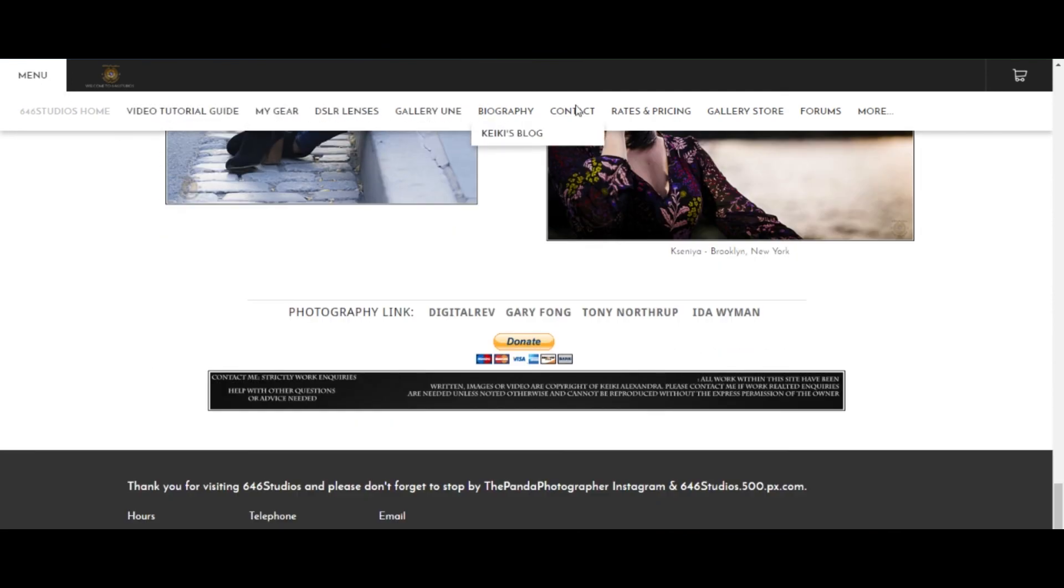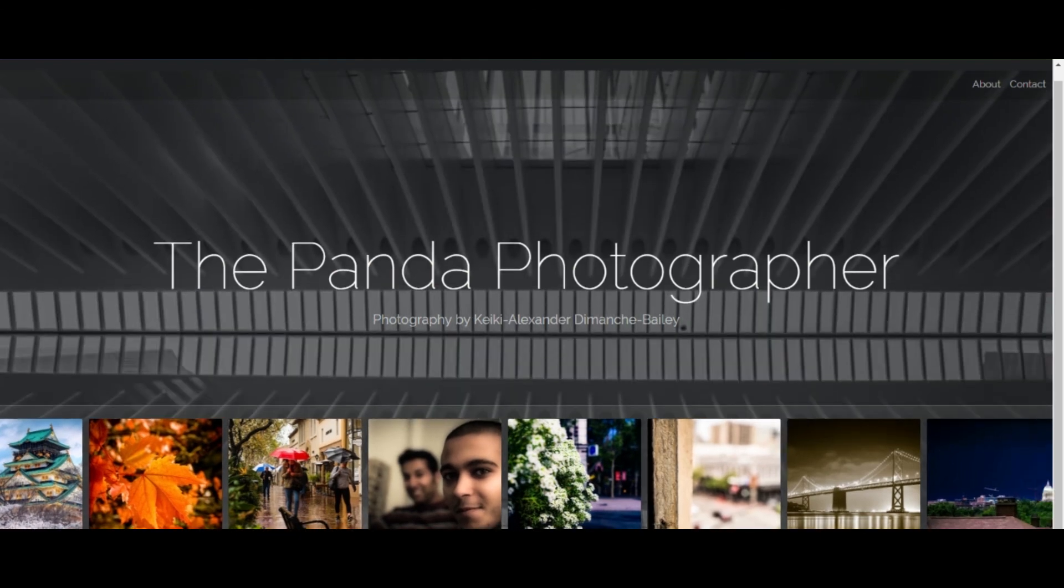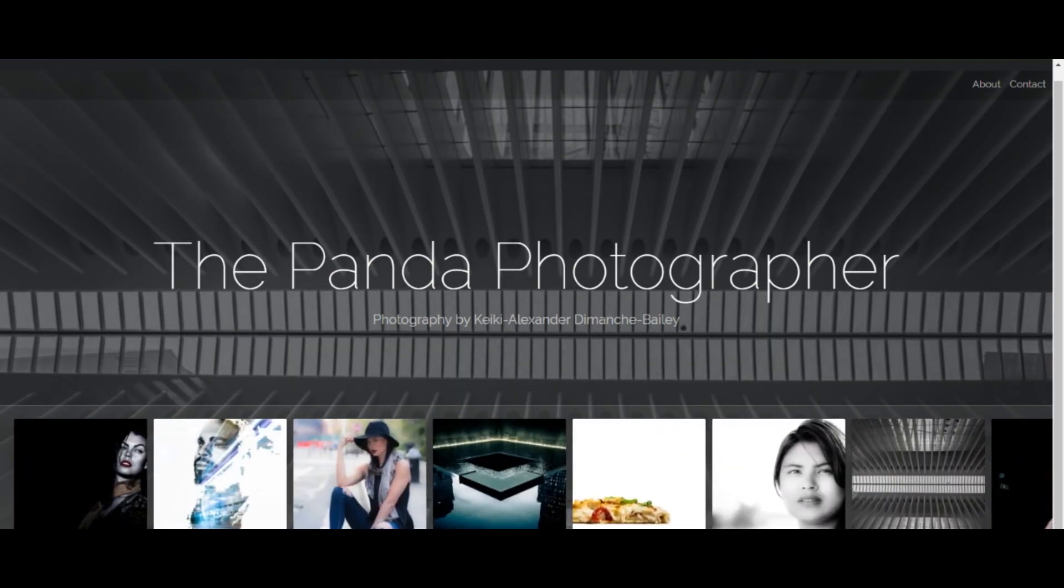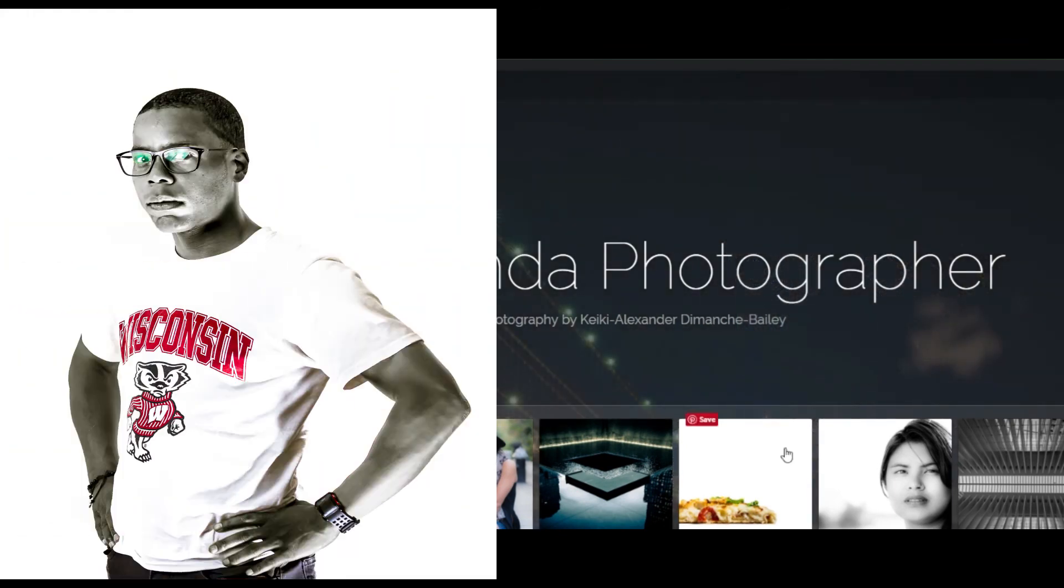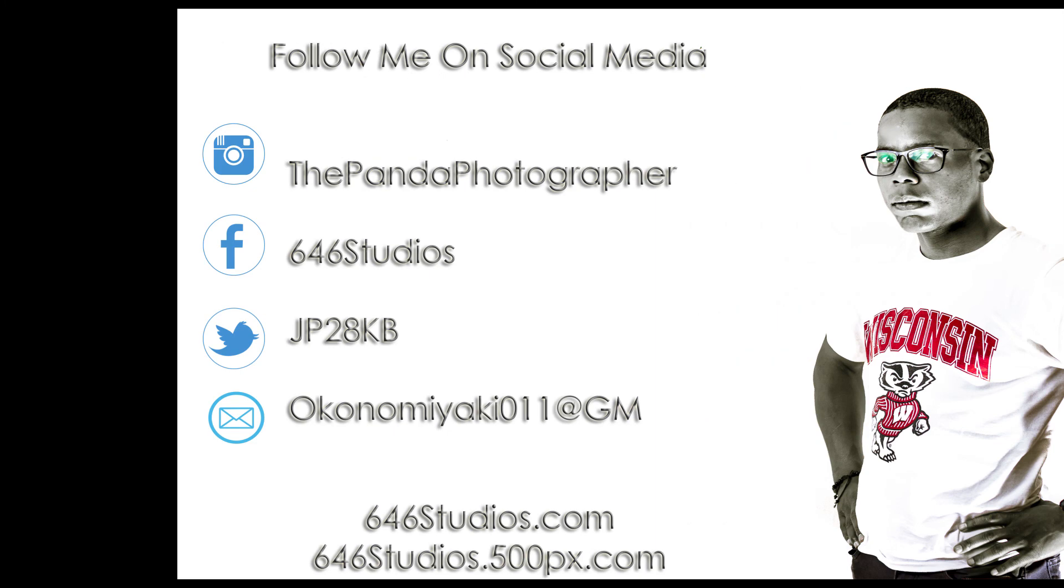Please visit me at my website at 646studios.com where you can make a donation to help me make more videos like this for tech-related things. You can follow me on Twitter, Instagram, Facebook, and you can just email me if you want to do some photography together and collaborate and do some work.